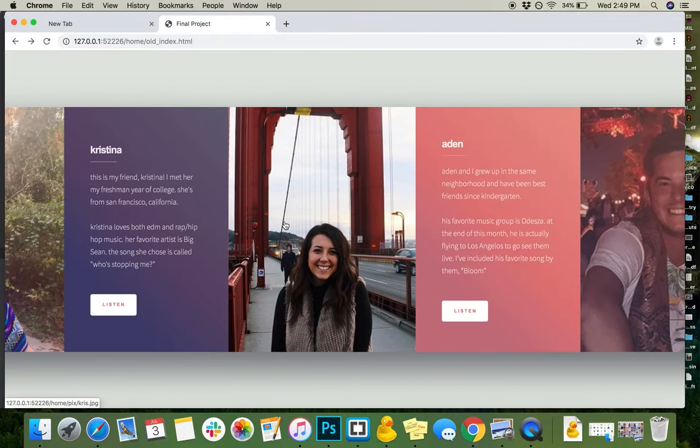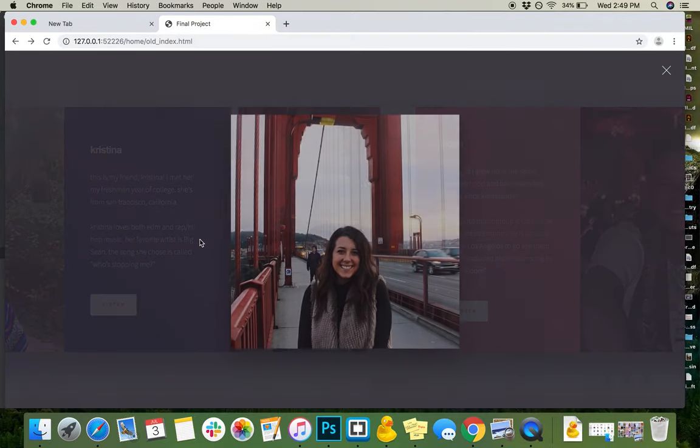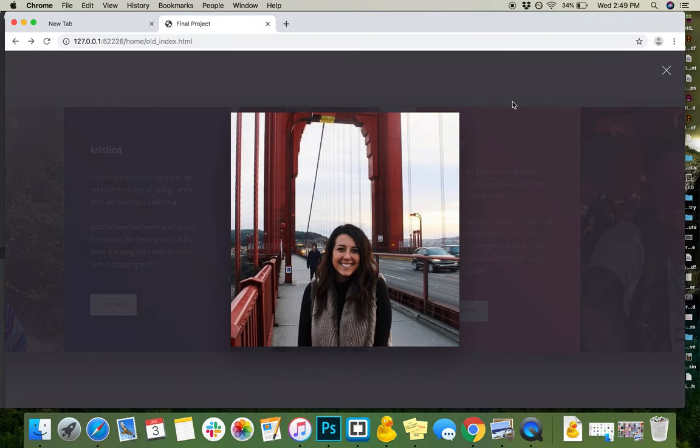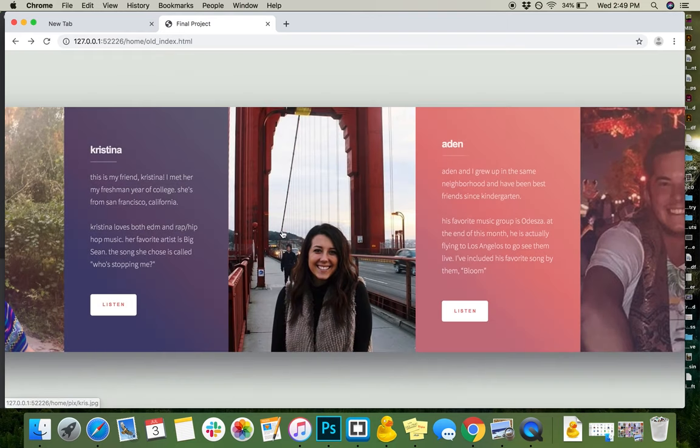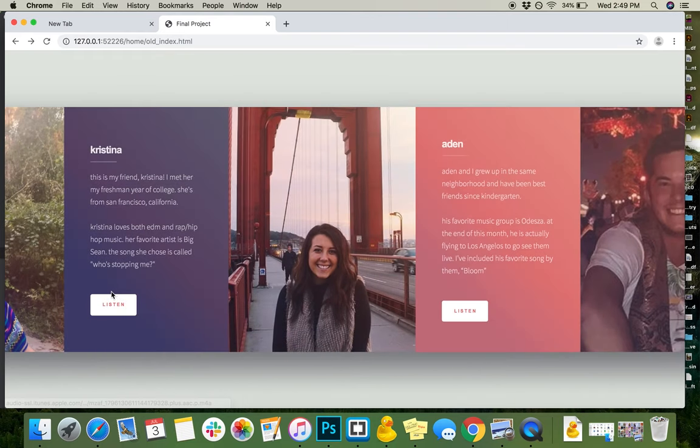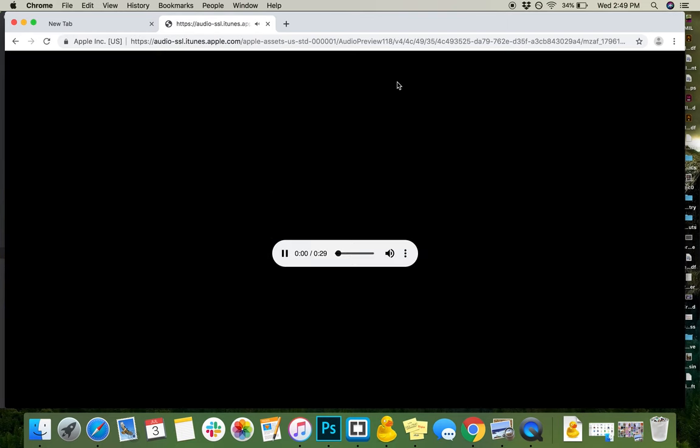Here we go to Christina, who's one of my good friends. She's from California, so I put a picture of her on the bridge in San Francisco. Her favorite song is Who's Stopping Me by Big Sean, so I included that one in it, too.